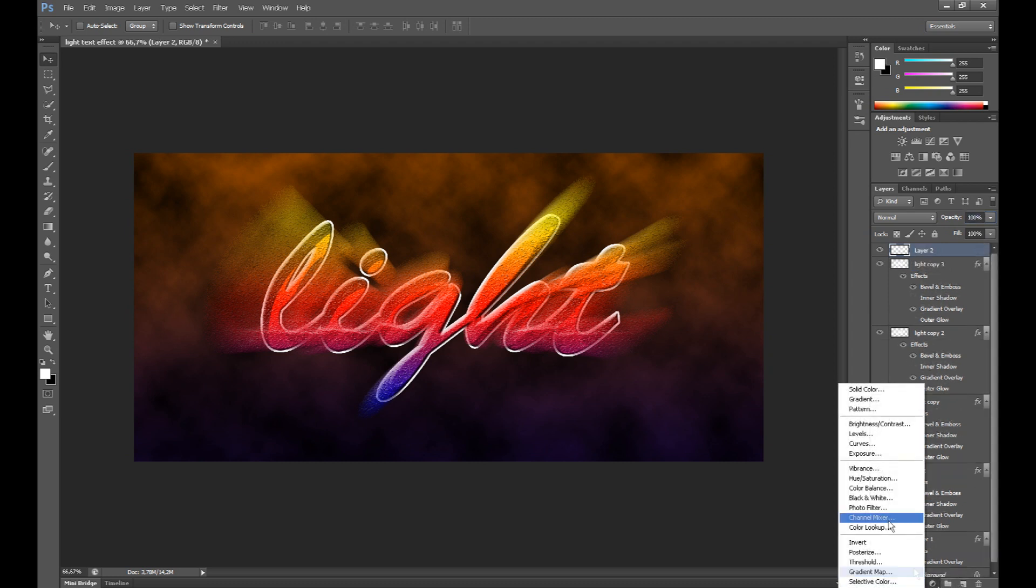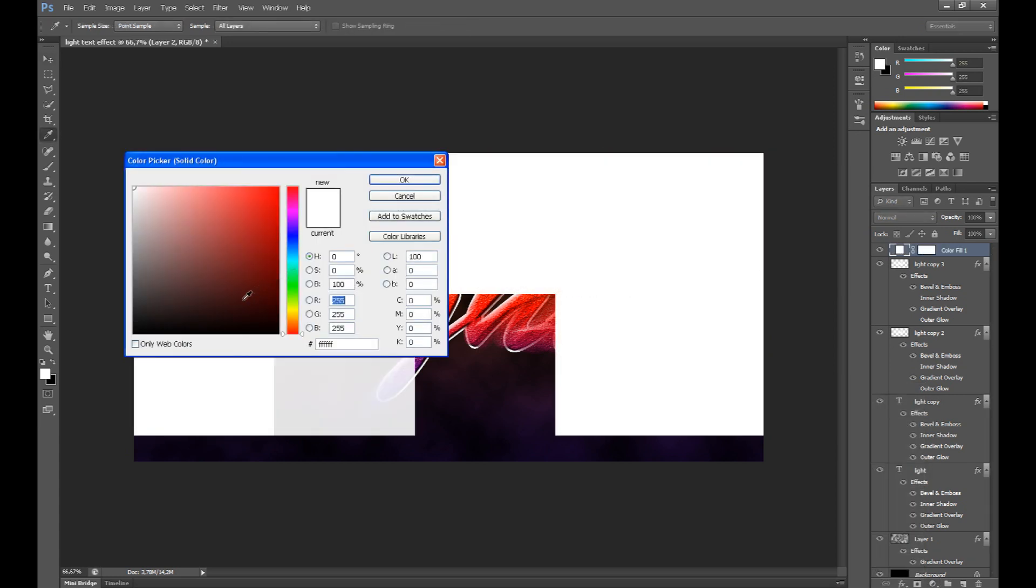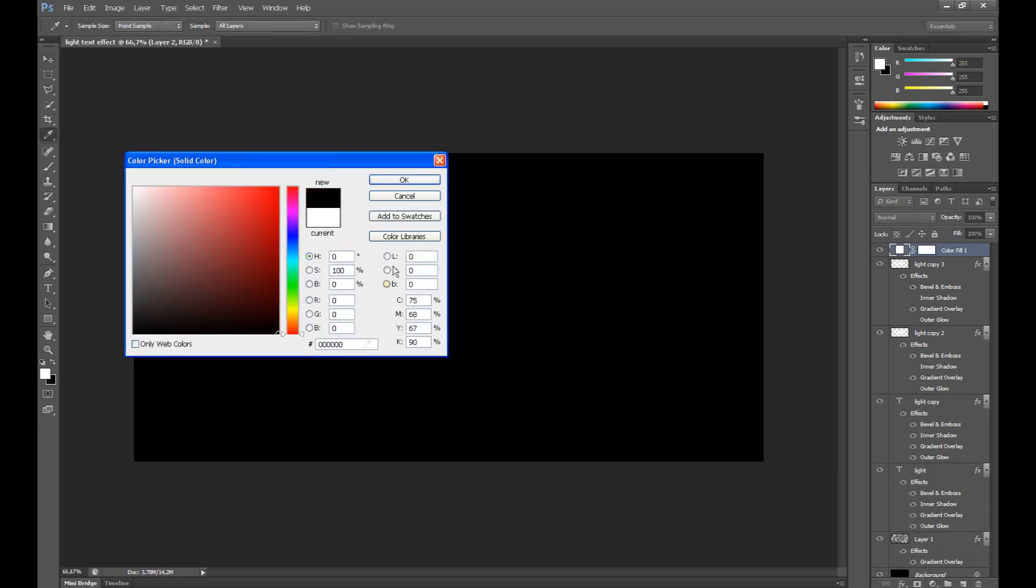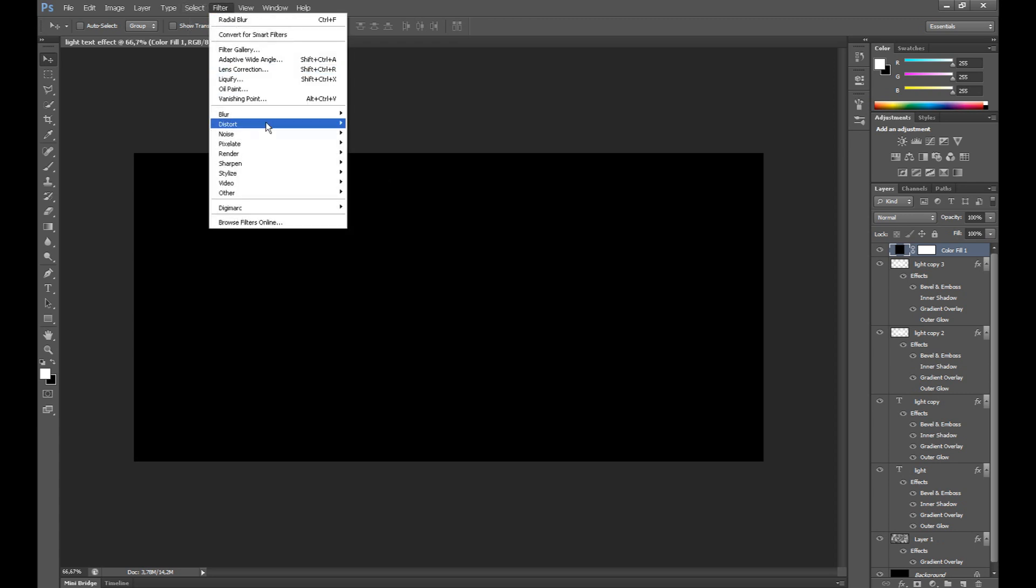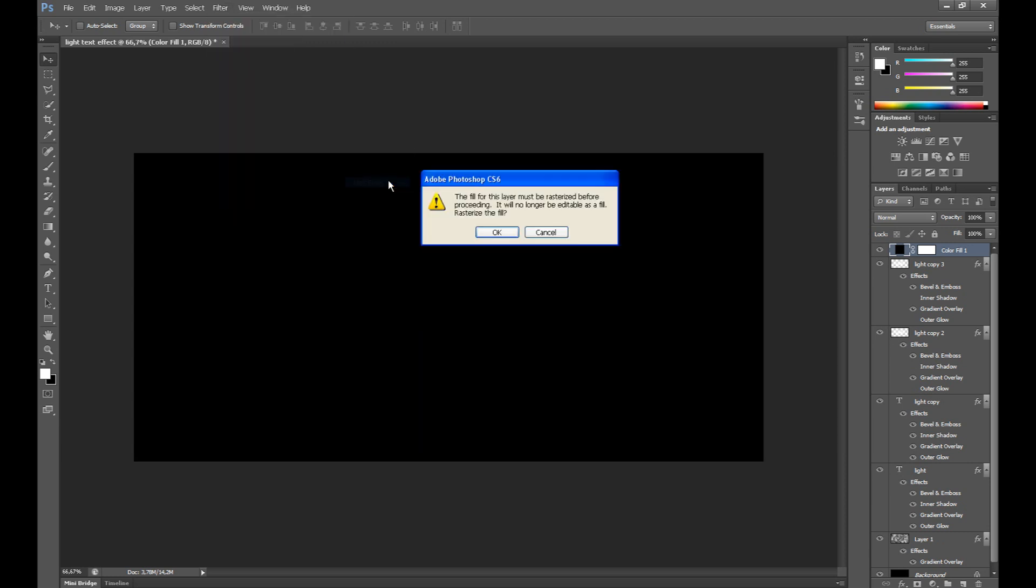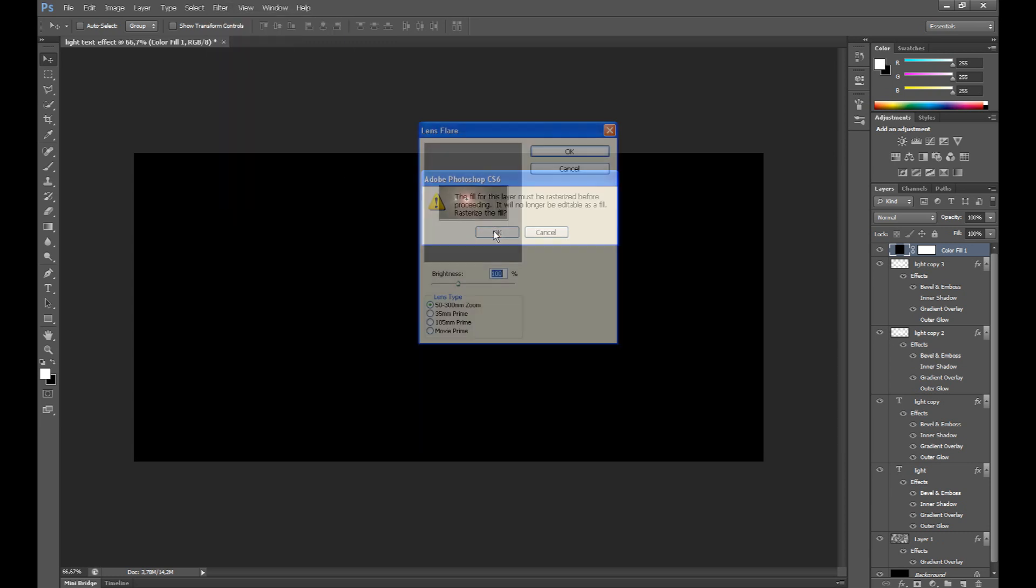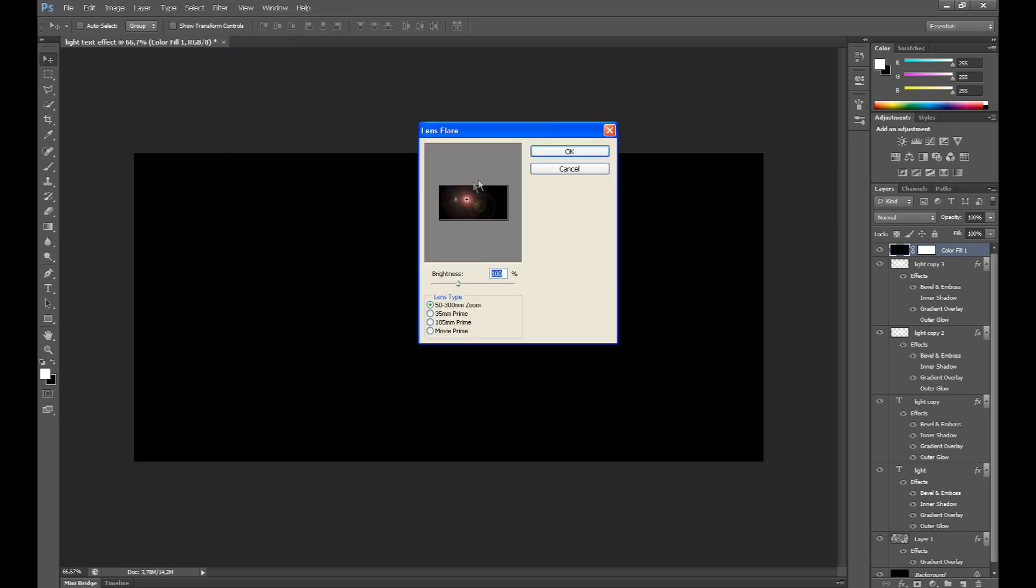Click here on this icon and fill it with black. Click filter, render and click lens flare. Select lens type, I select first.